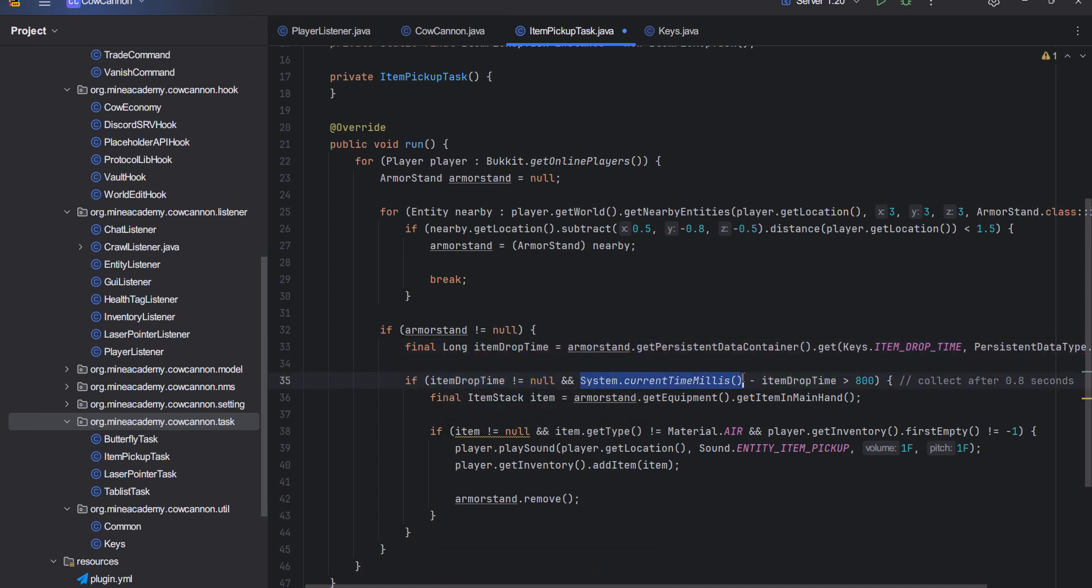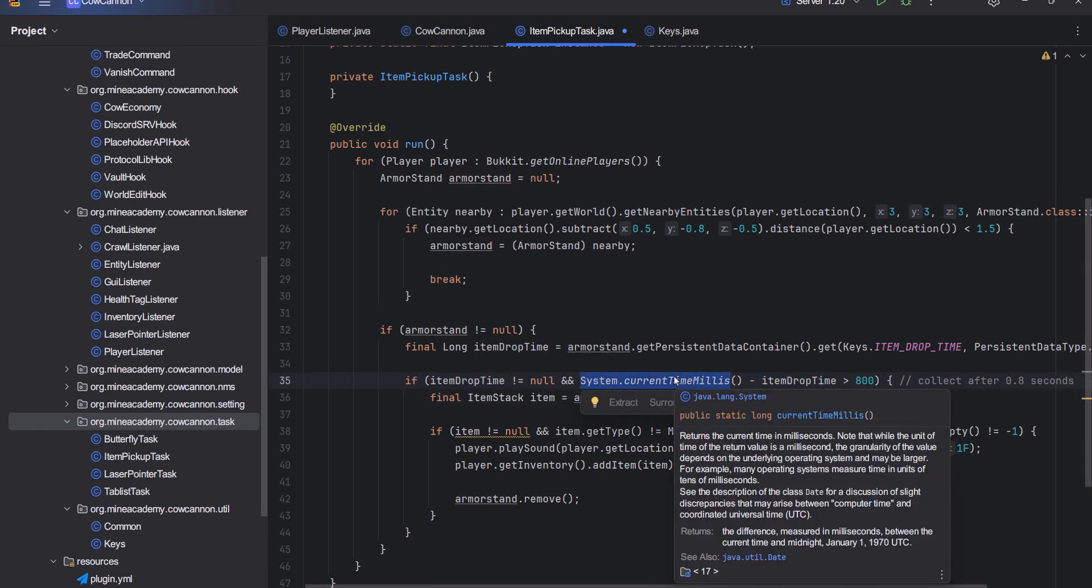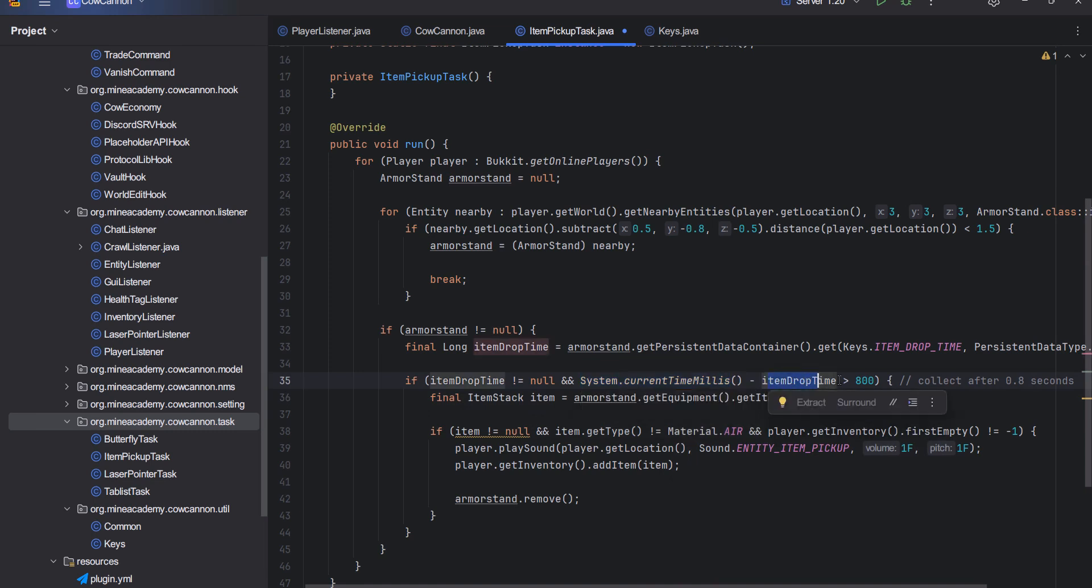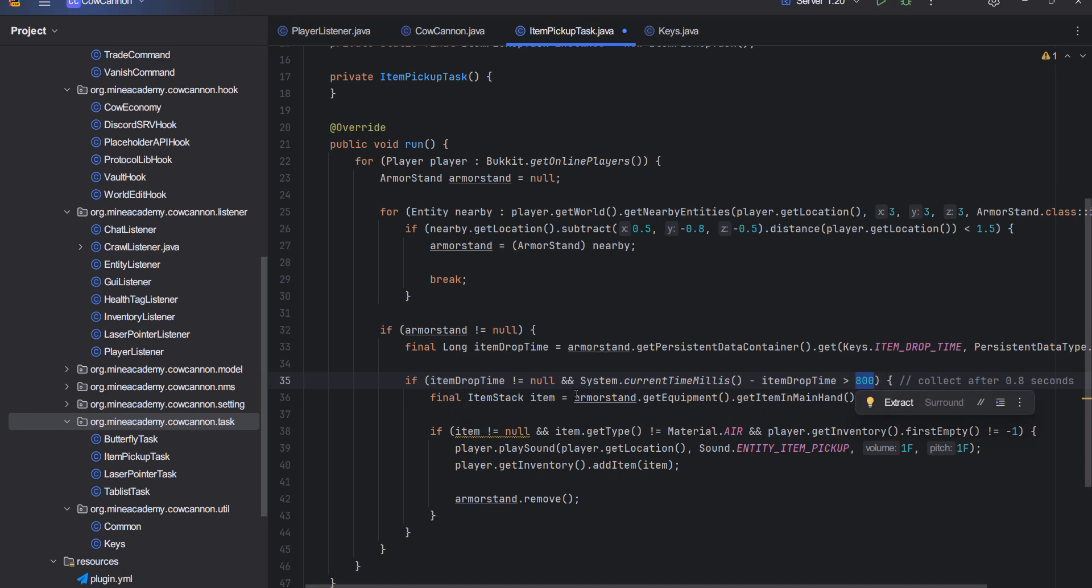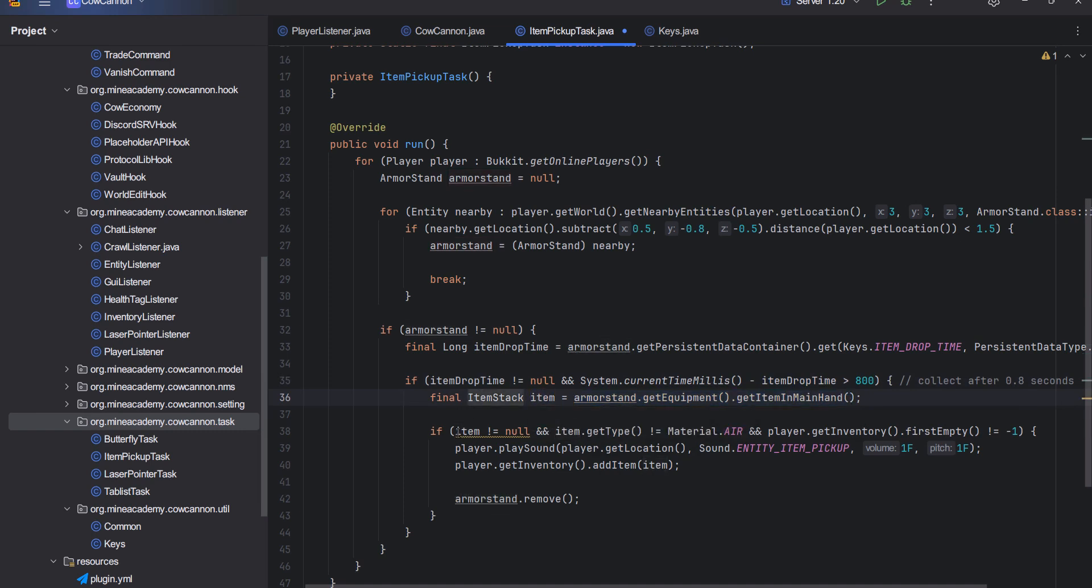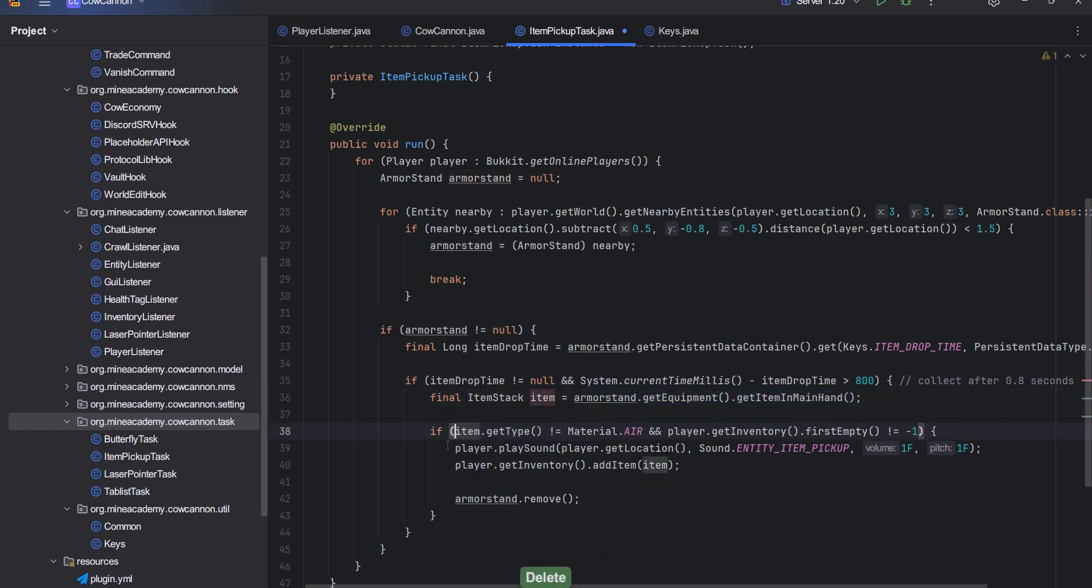Then if the time right now minus the time, so this is the current time which is always going to be greater minus the placed time, if the difference is greater than 800 milliseconds, which is 0.5 seconds, then what I can do is get the item in main hand.